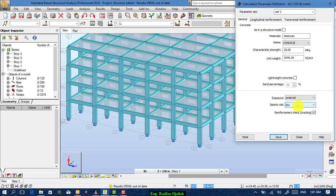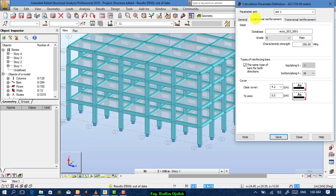Seismic risk is low. At regions where earthquakes are present, we have to make this medium. For the reinforcement, choose the grade as AR 250 megapascal. For the type of reinforcing bars, we have two options: the same type of bars for both directions, or specify a particular type of bar for the top and a different type for the bottom.